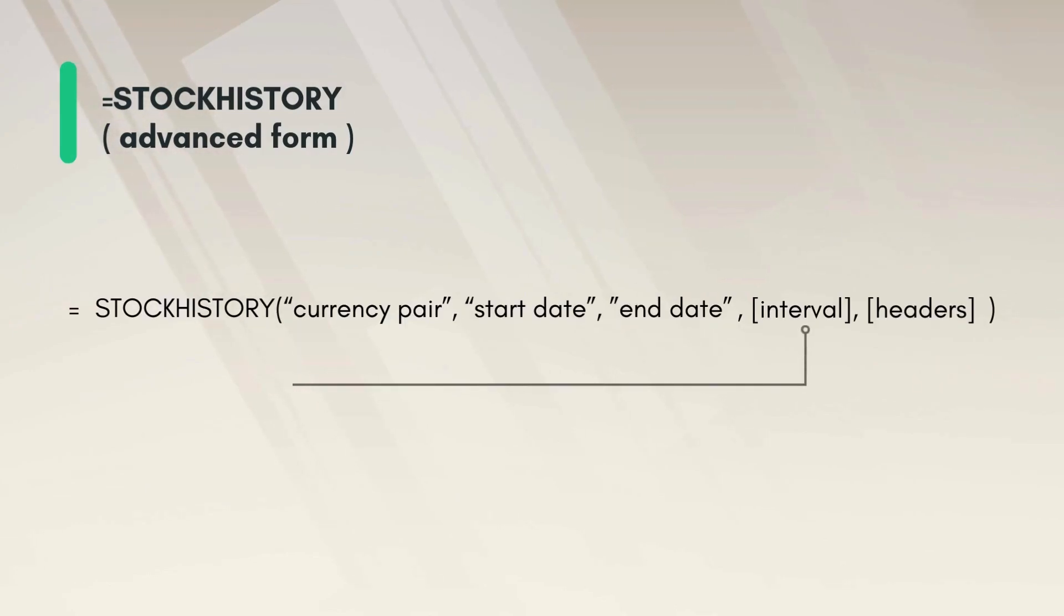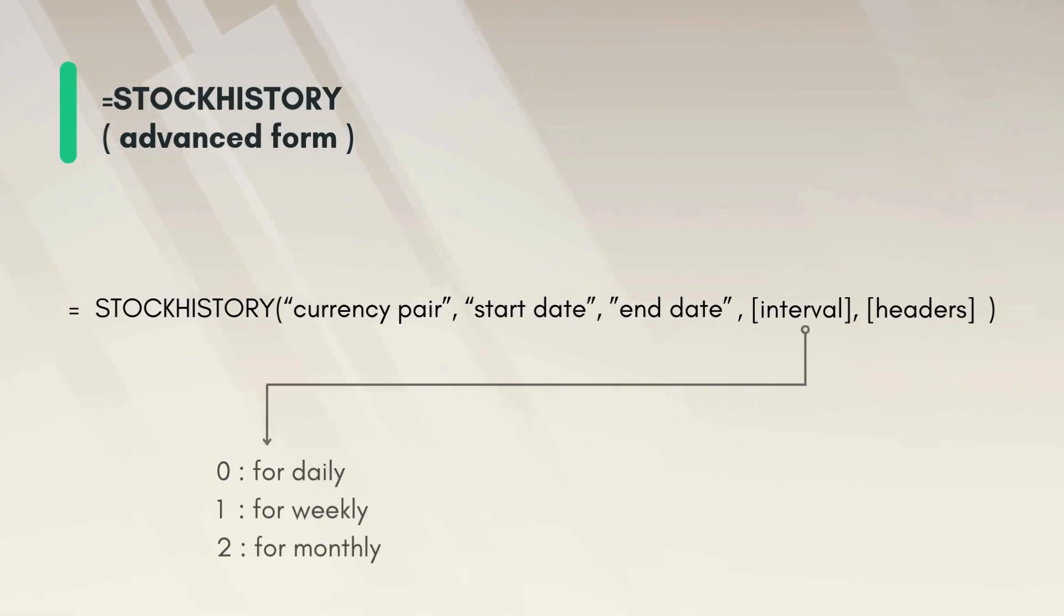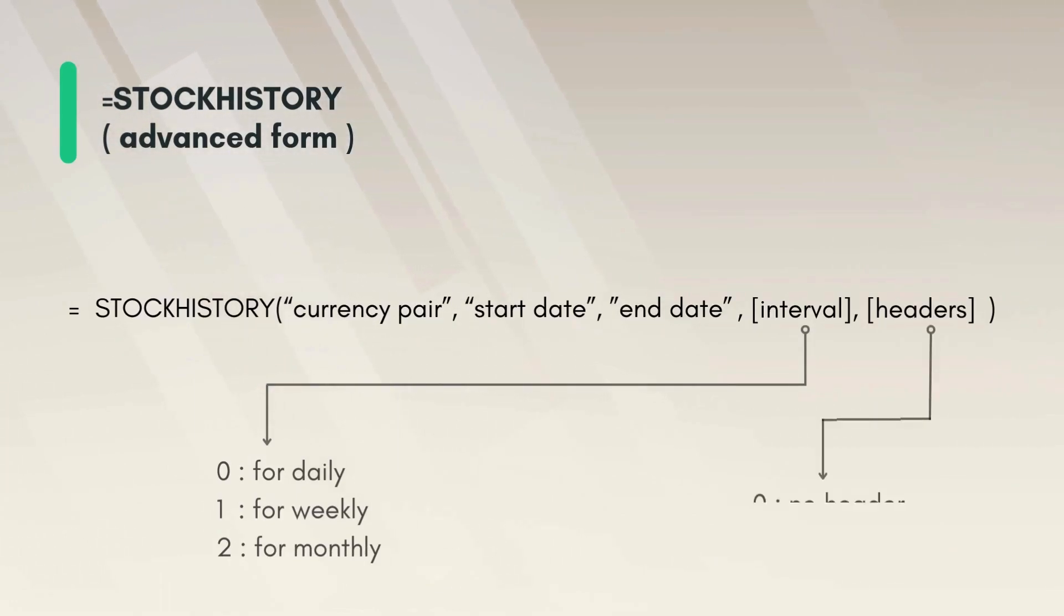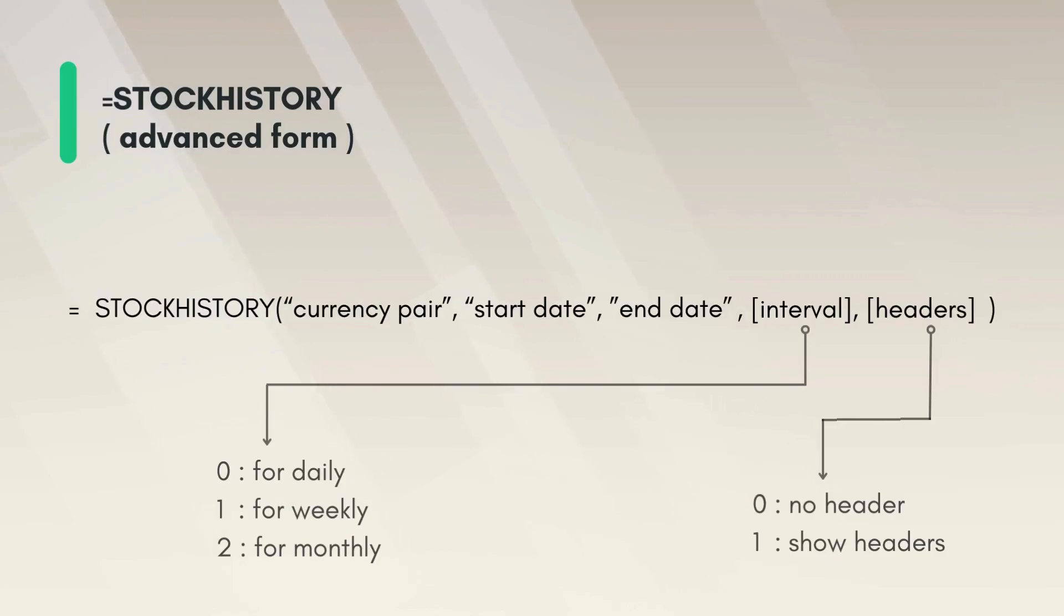1, or 2 for daily, weekly, or monthly respectively. And for the headers parameter 0 or 1 to hide or show the headers. Let's try this in Excel again.